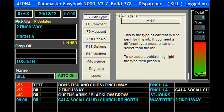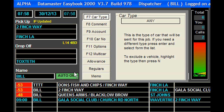Here we're able to do various things that we might want to do with this job. We can go directly to these various options by simply pressing the function keys across the top of the keyboard.